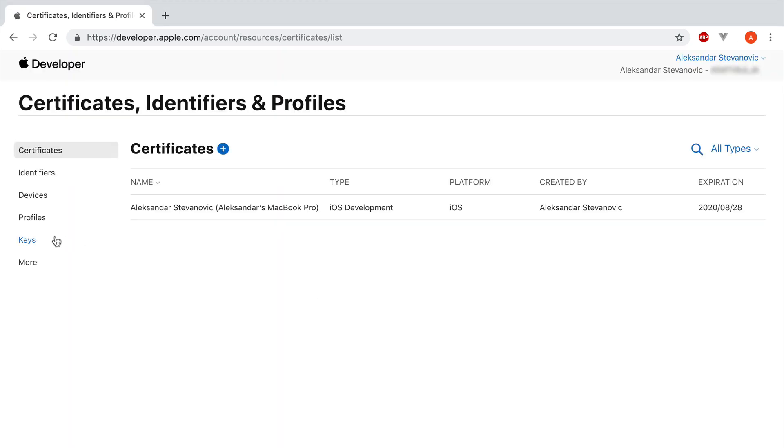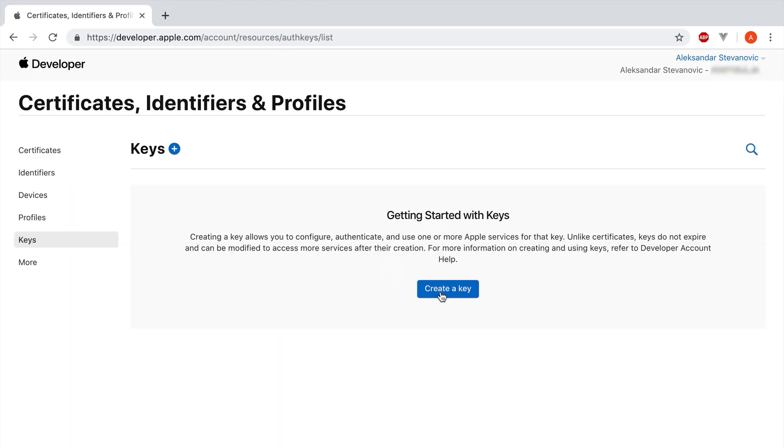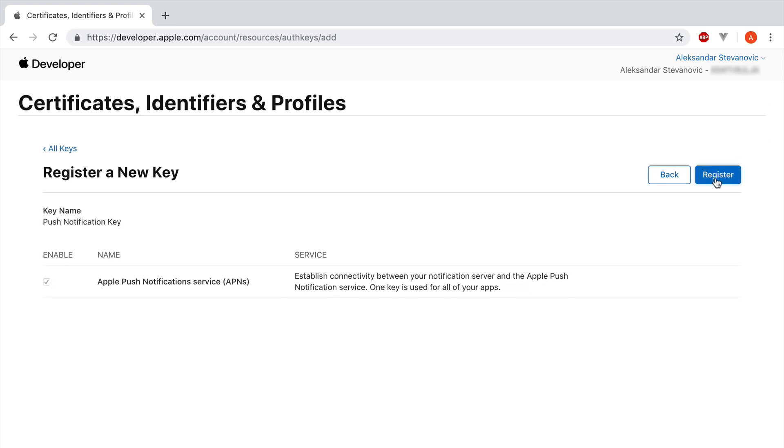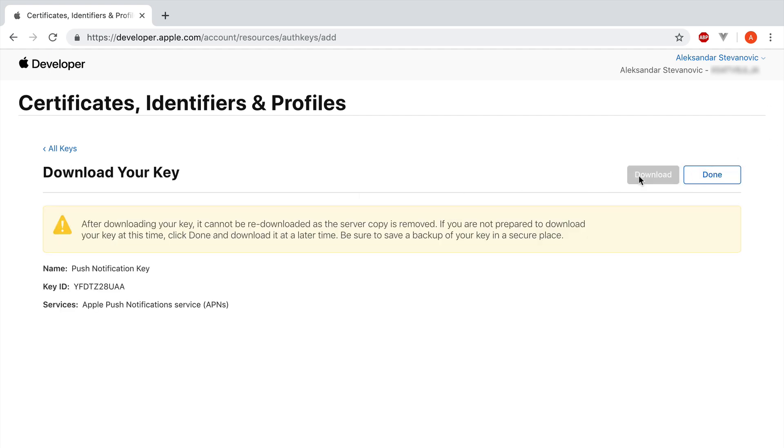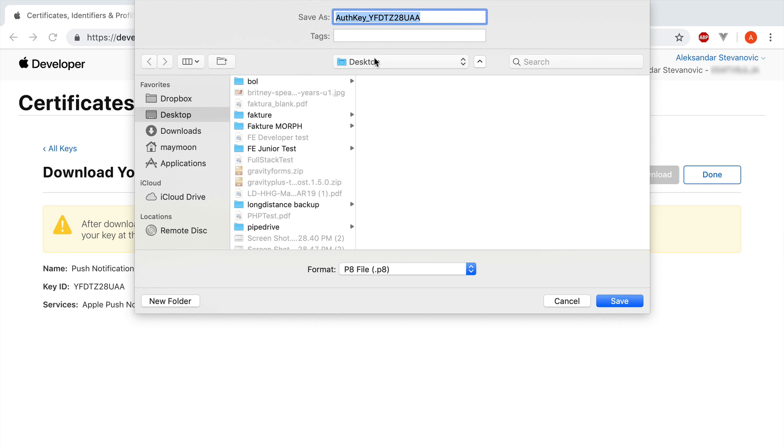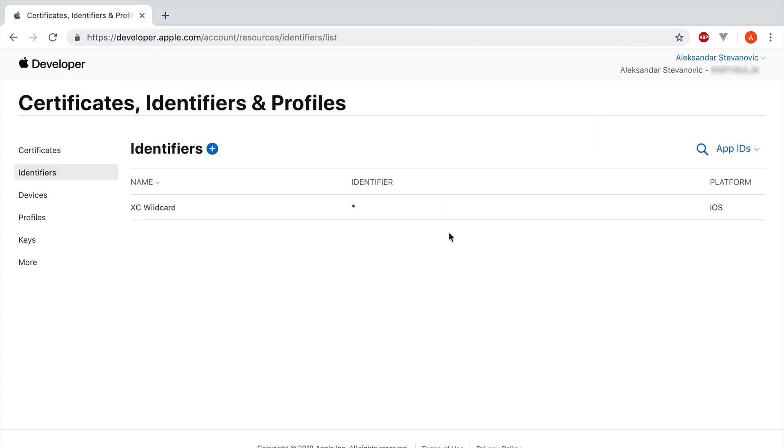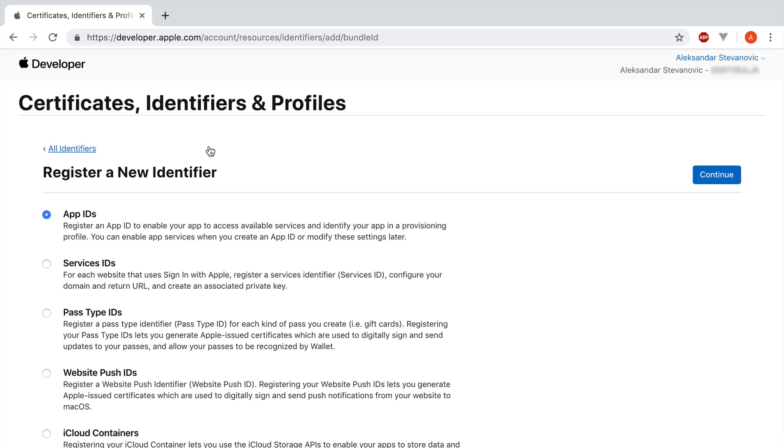You can find it under the keys. So then create a key. Give a name to that key. Let's say push notification key. Enable push notification service. Click continue. Then register and download it. We're going to download it into our temp directory. While we are here we need to check if your app is added to the identifiers. Because you'll be needing that in order to send notifications. So we see it's not so let's add the app to the identifier.